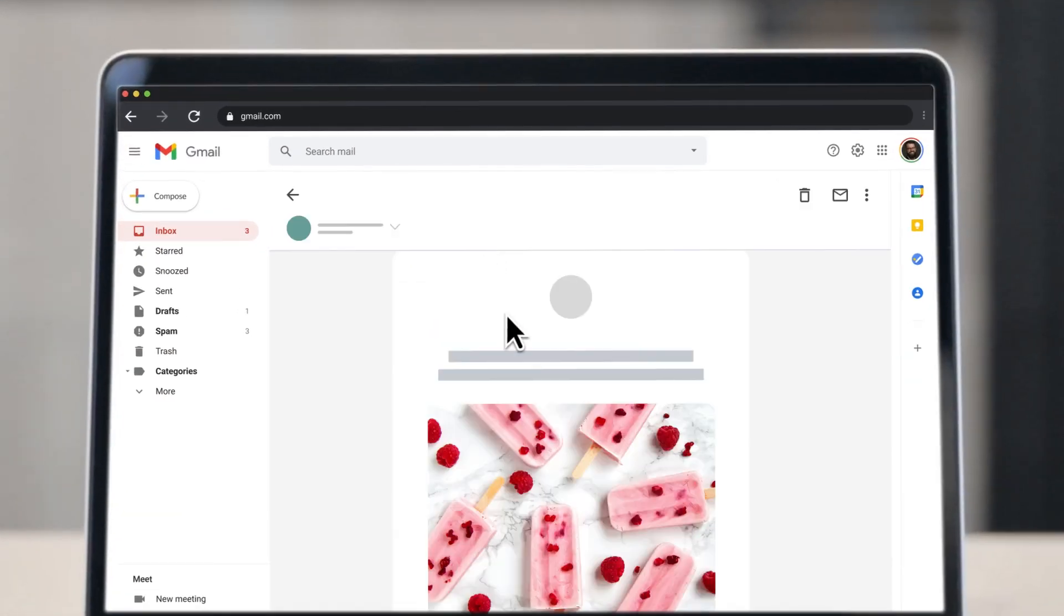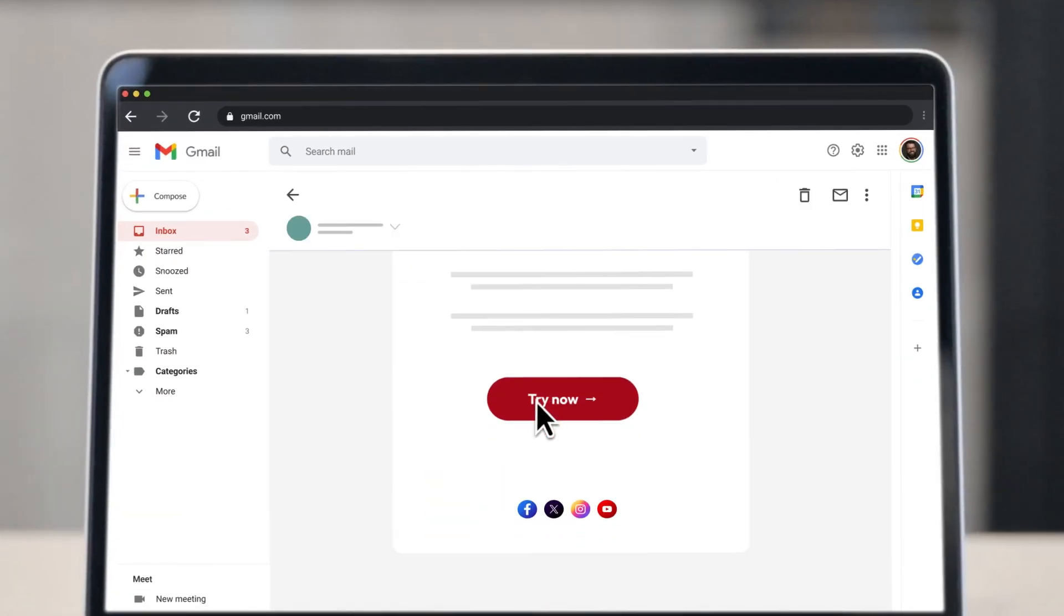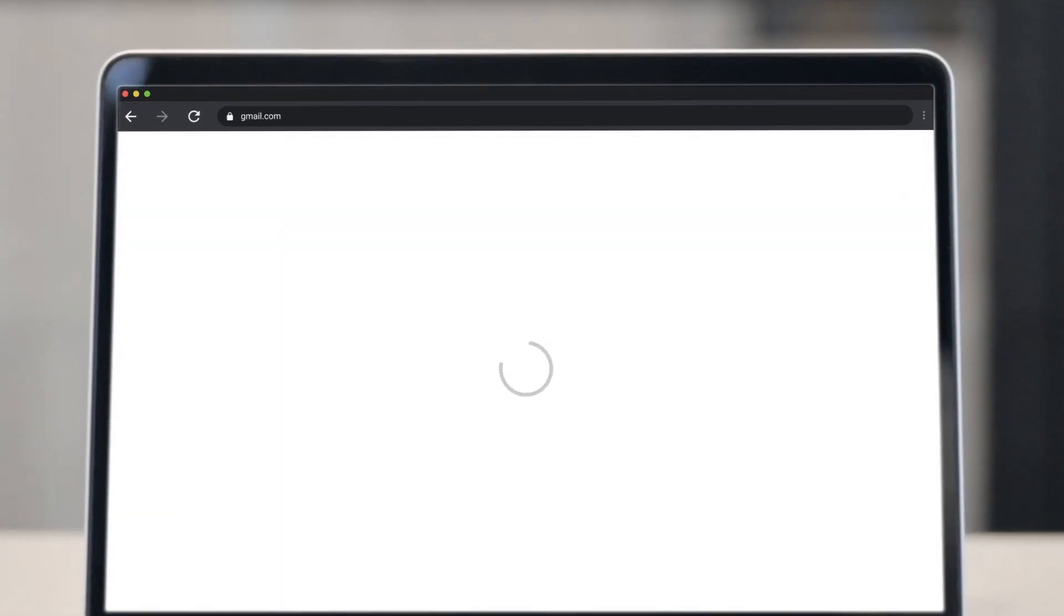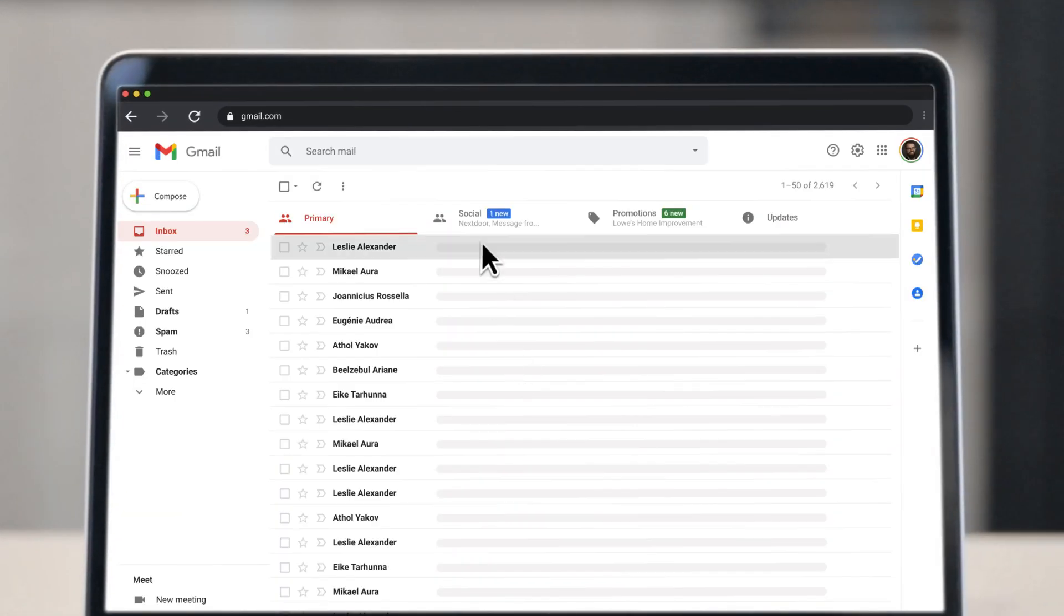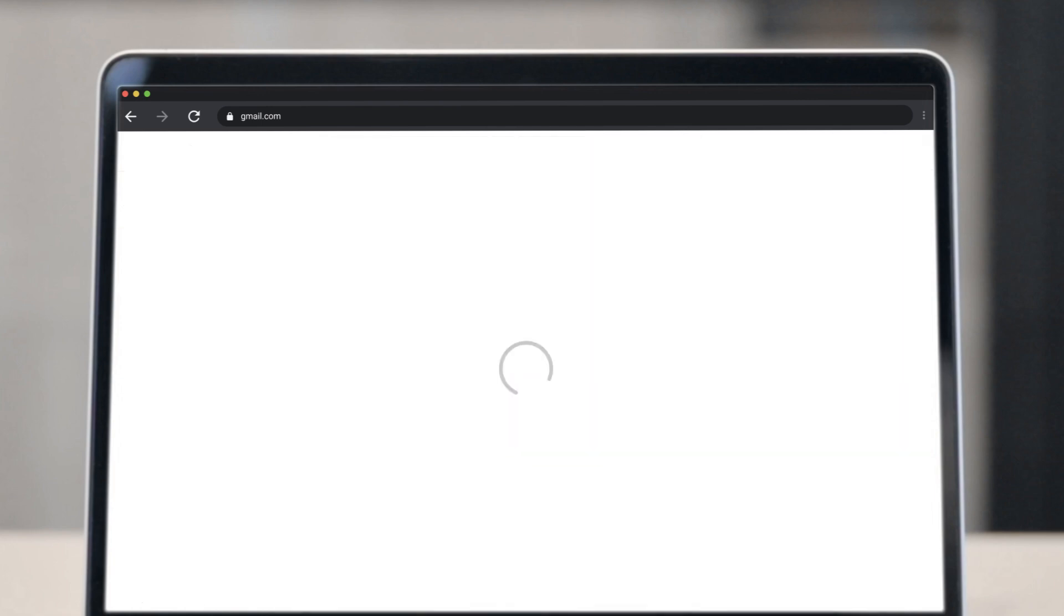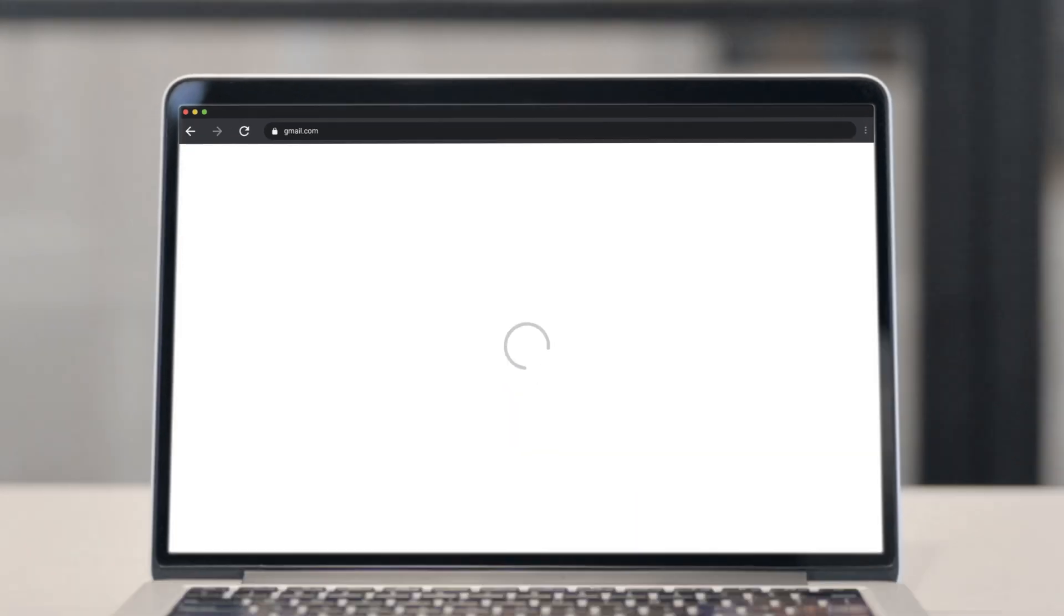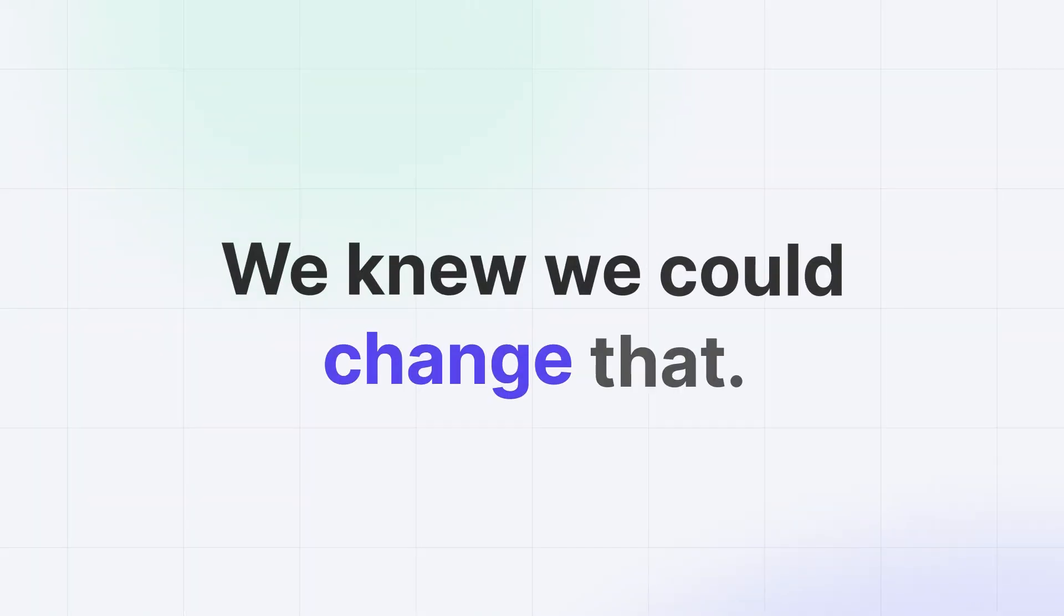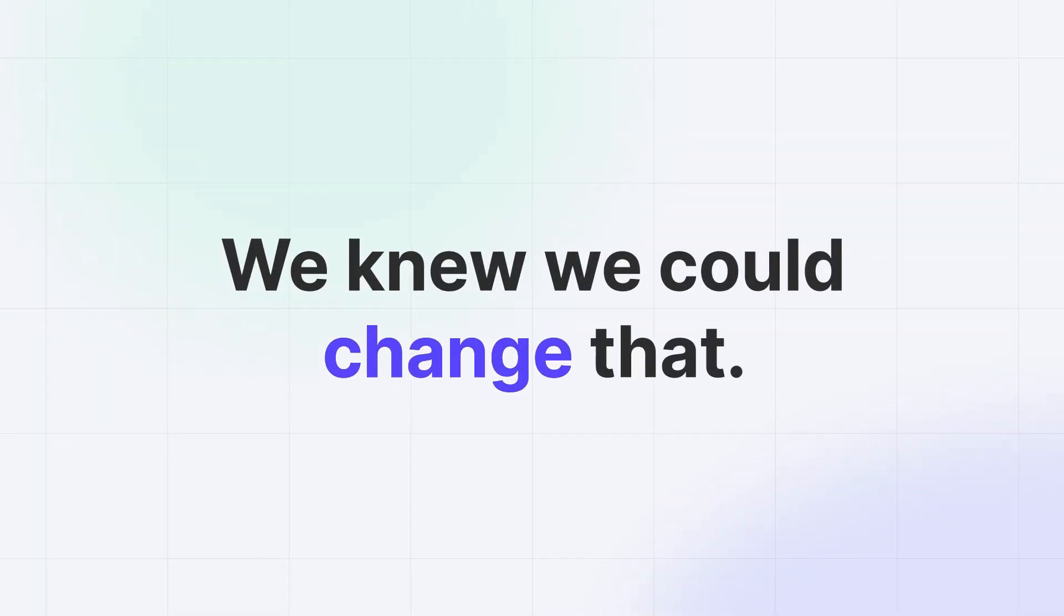Open, scroll, click, wait. Emails have been stuck in that loop forever. We knew we could change that.